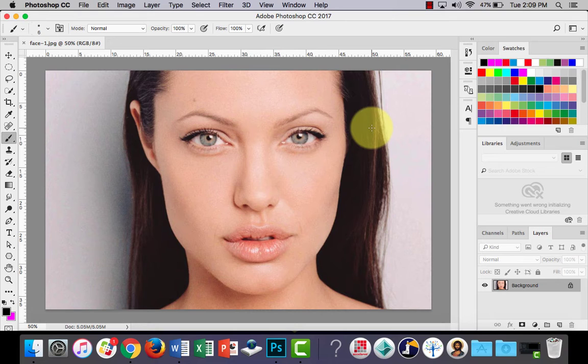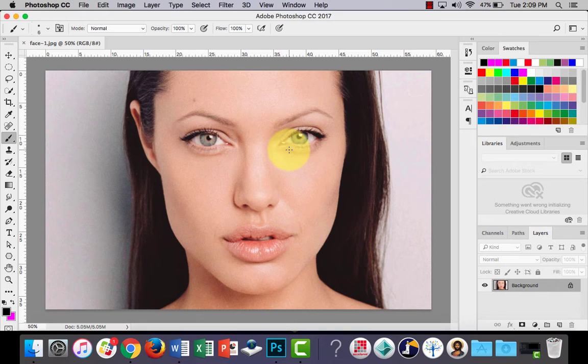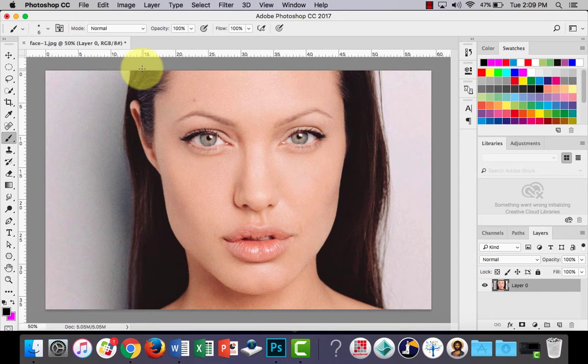G'day everyone, in this lesson I'm going to show you how to use Adobe Photoshop to create some digital makeup. First of all, what you'll need is a photograph of a person's face.